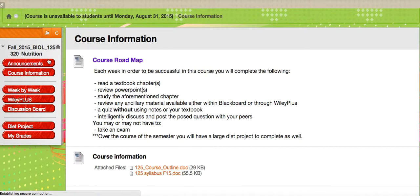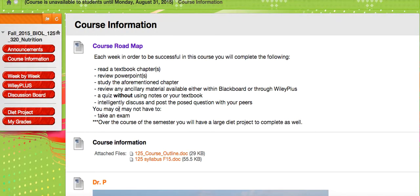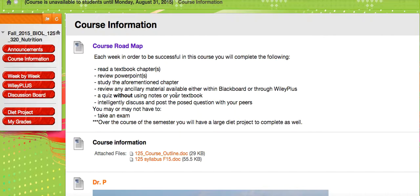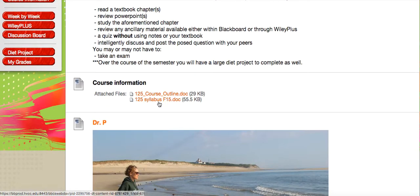Under course information you have an overview of what's going on each week. You'll be reviewing chapters and PowerPoint outlines of each chapter, looking at any additional information that comes with that chapter either through Blackboard or WileyPlus, taking a quiz without using your notes or textbook, and then going into discussion. You may or may not have an exam. Underneath course information you will also find the course outline and the course syllabus.